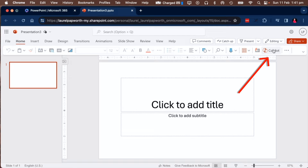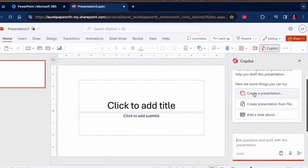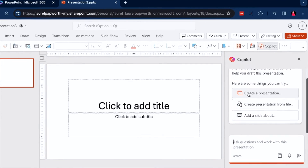I click blank presentation and it's now loading up a blank presentation for me. Once that's done, I click Co-Pilot, which is ChatGPT, and I wait for the recommendations to come in.